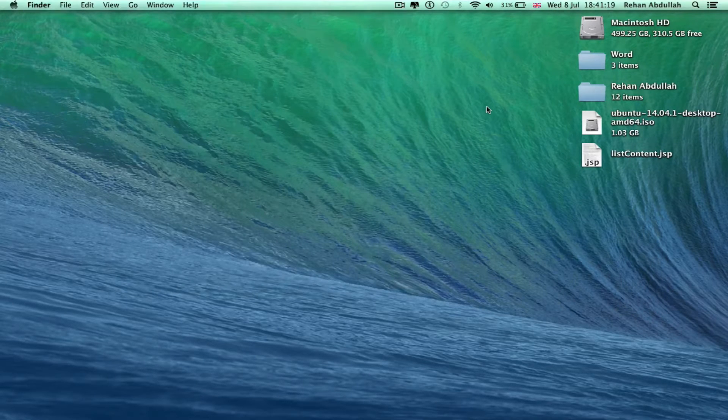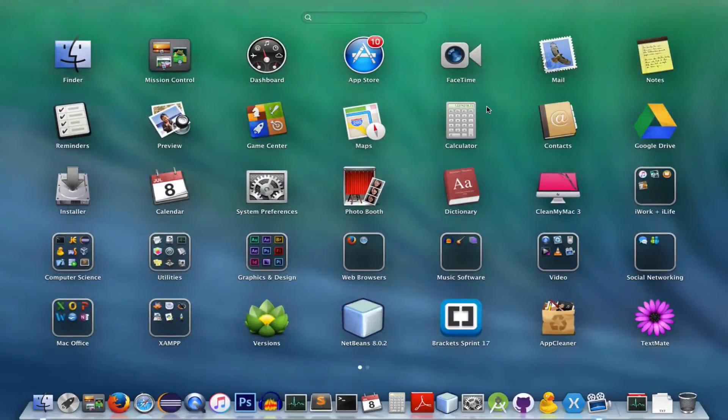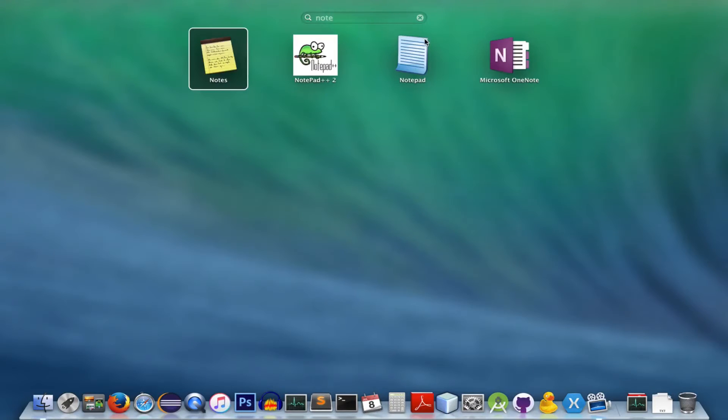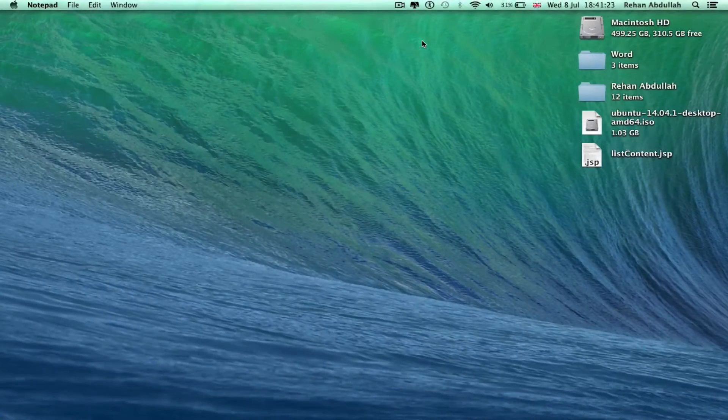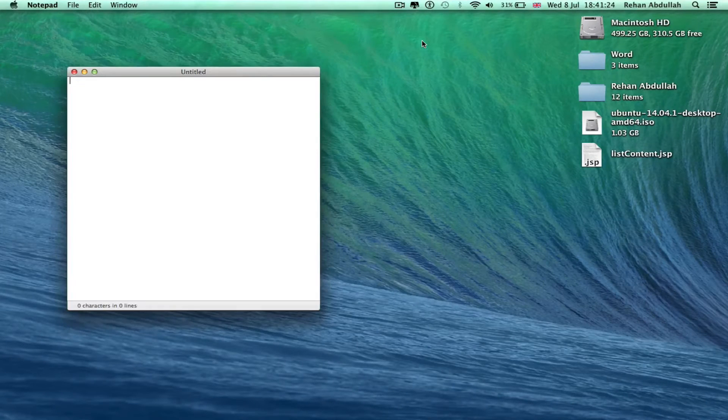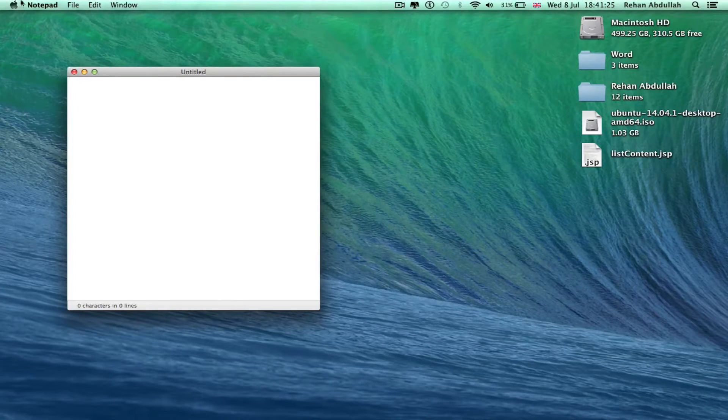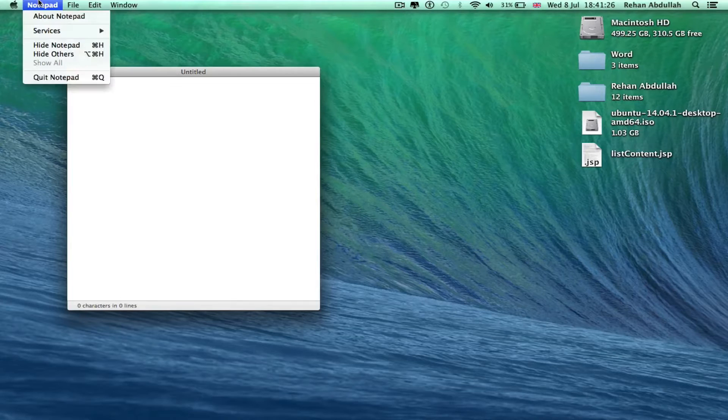Okay, at number 9 we have Notepad. This can be downloaded from the app store, very basic text editor.